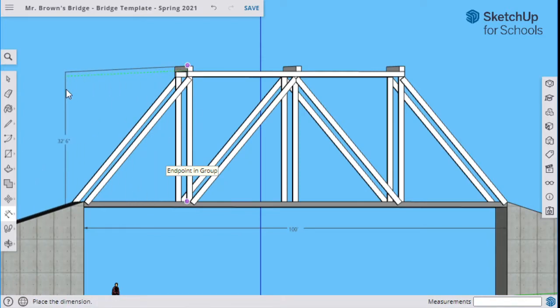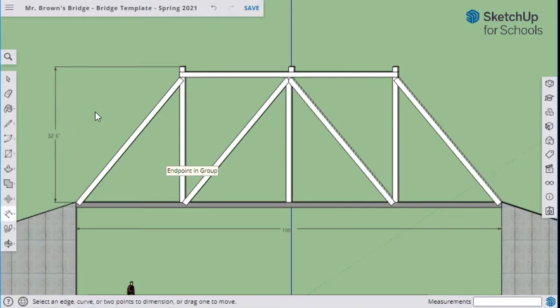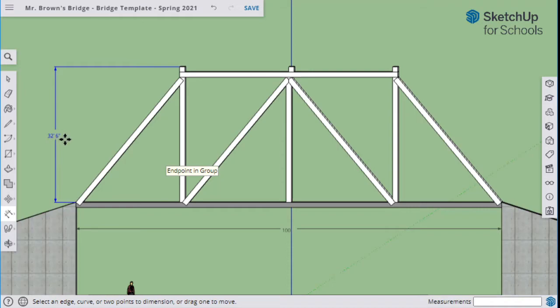So this one right here, it says 32 feet, 6 inches. You might be saying, but I know I made it 30 feet. Why does it do that? Because you added an extra 1 foot 3 inches here, an extra 1 foot 3 inches there. 1, 3 plus 1, 3 equals 32.6. As long as it's close to 30 feet by 4 or to 40 feet, I'm not going to take off points.